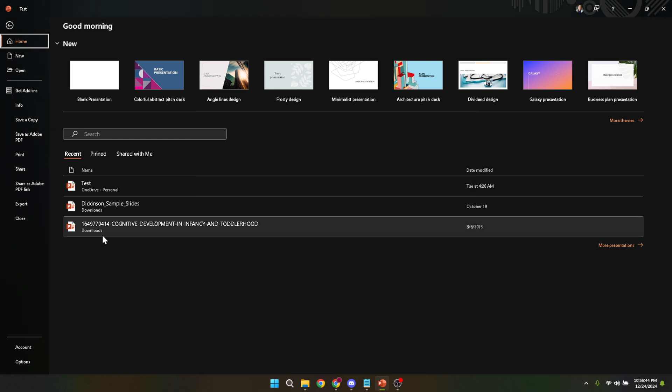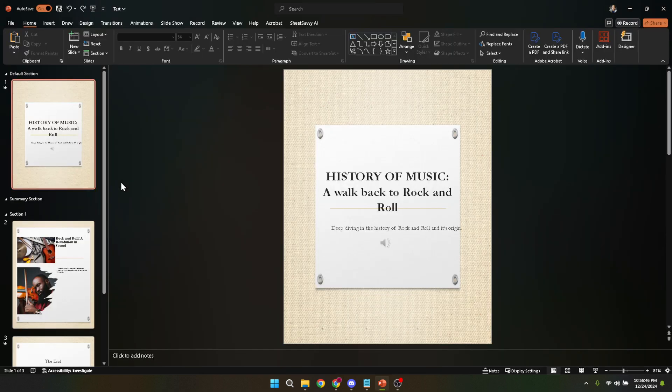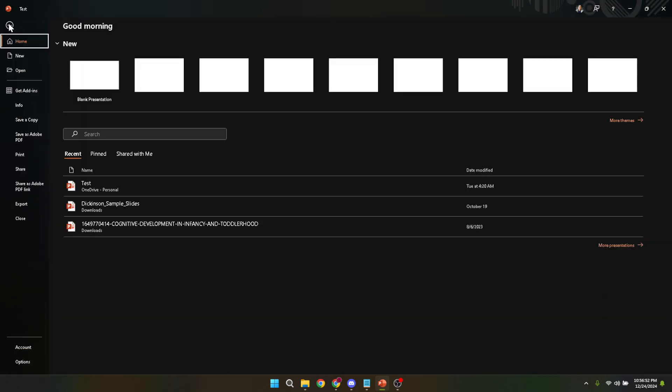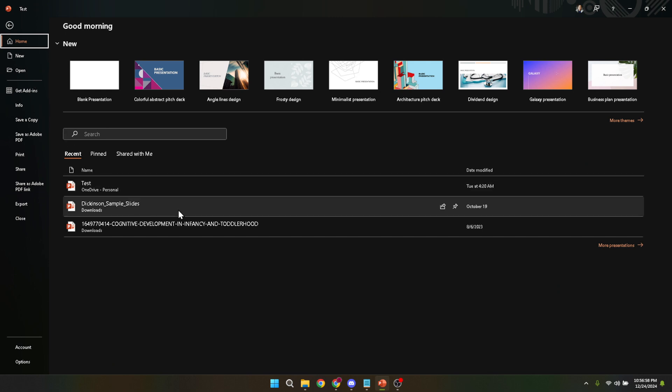Once you have your PowerPoint open, you're going to move on to accessing the presentation you want to delete. If it's one of your recent files, you'll see it displayed right there on the opening screen under the recent section. If not, you might need to click on open and browse through your computer's files to find it. This step is pretty straightforward but here's a tip: if you're having trouble remembering the file's name, try to recall when you last worked on it. PowerPoint sorts your recent files chronologically so this can be a quick way to track it down.